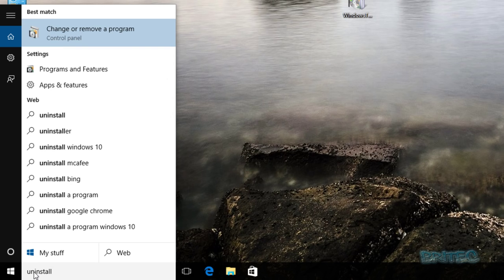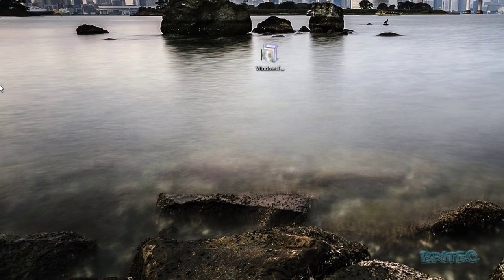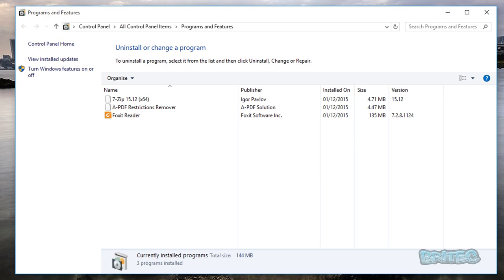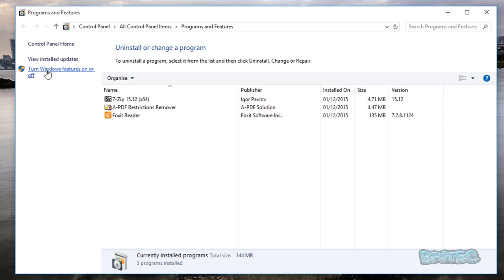Just like that, and then we want to click on 'change or remove a program.' You can get that by going to the control panel as well if you wish. But once we get here, we want to go to where it says 'turn Windows features on or off.'